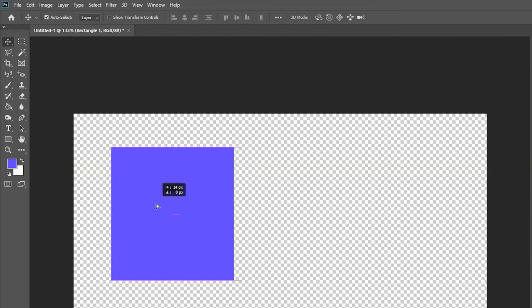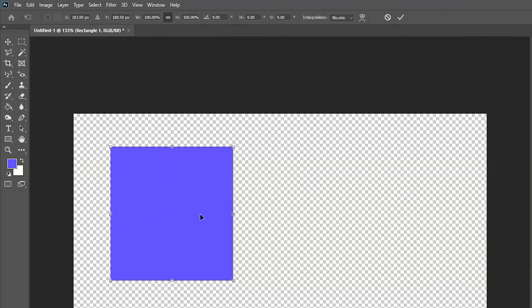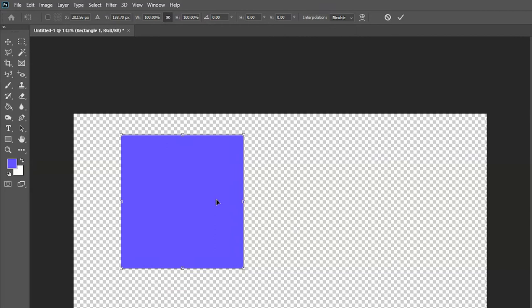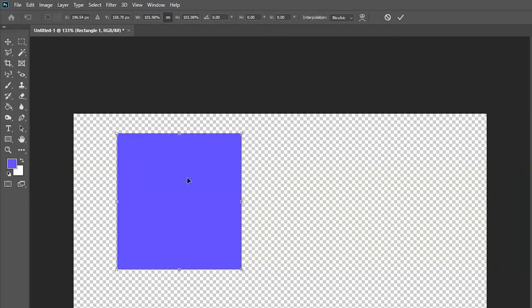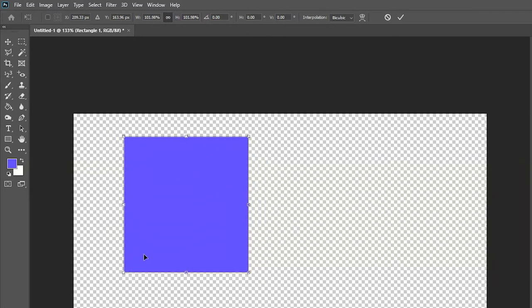For example, with my object here, I'm going to press Ctrl and T to free transform, and you can see that there isn't an anchor point to use. There are some points to actually transform it with, but there isn't an anchor point to help you do this.